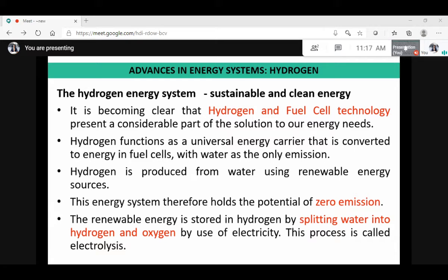The hydrogen energy system is a sustainable and clean energy. It is becoming clear that hydrogen and fuel cell technology present a considerable part of the solution to our energy needs. Hydrogen functions as a universal energy carrier that is converted to energy in fuel cells with water as the only emission. Hydrogen is produced from water using renewable energy sources, and this energy system therefore holds the potential of zero emission. The renewable energy is stored in hydrogen by splitting water into hydrogen and oxygen using electricity — a process called electrolysis.